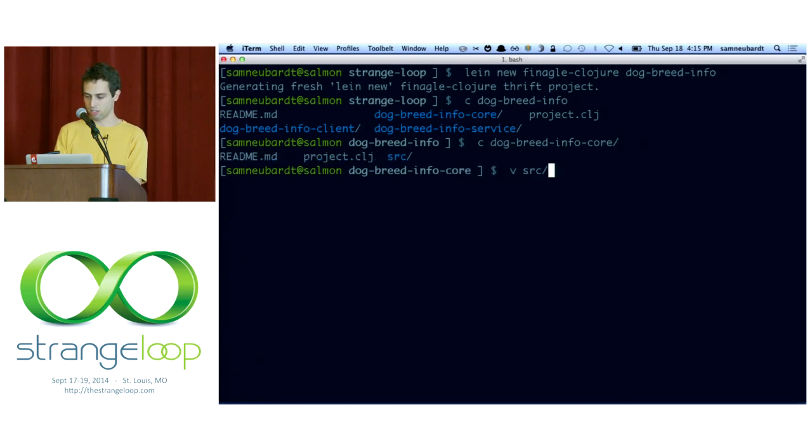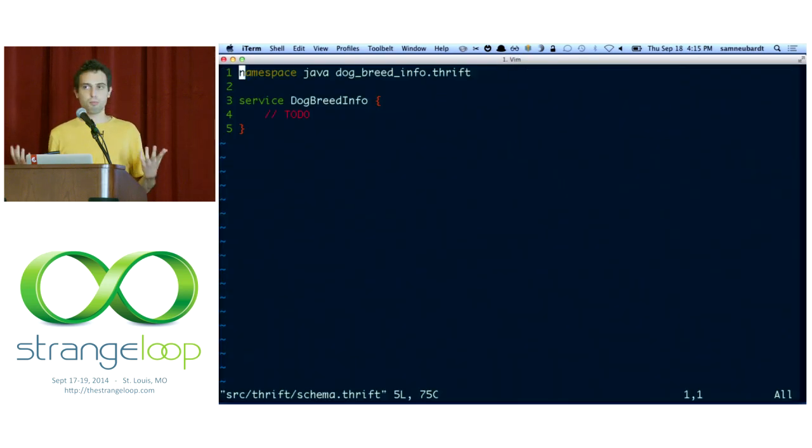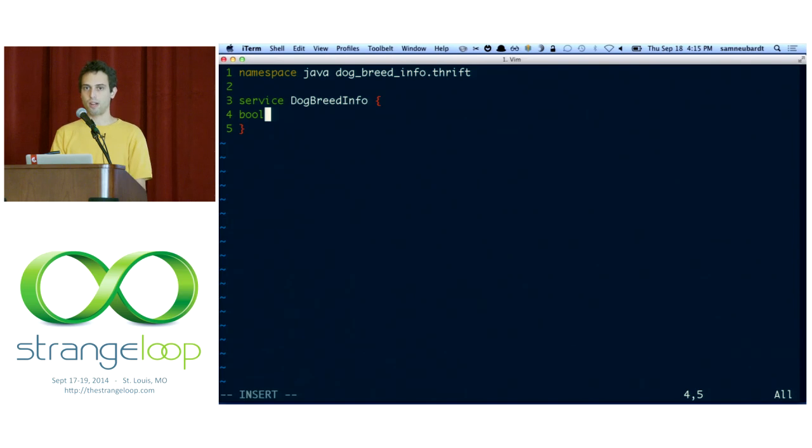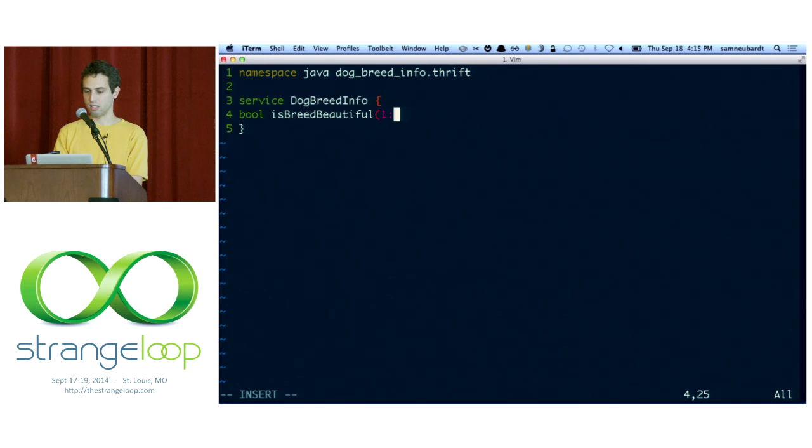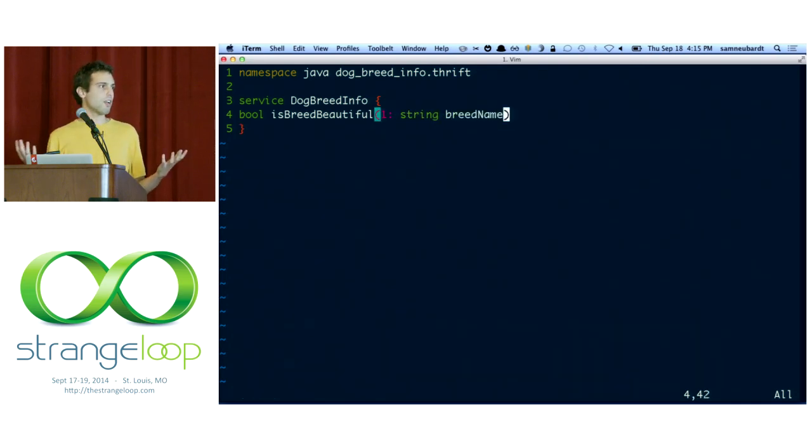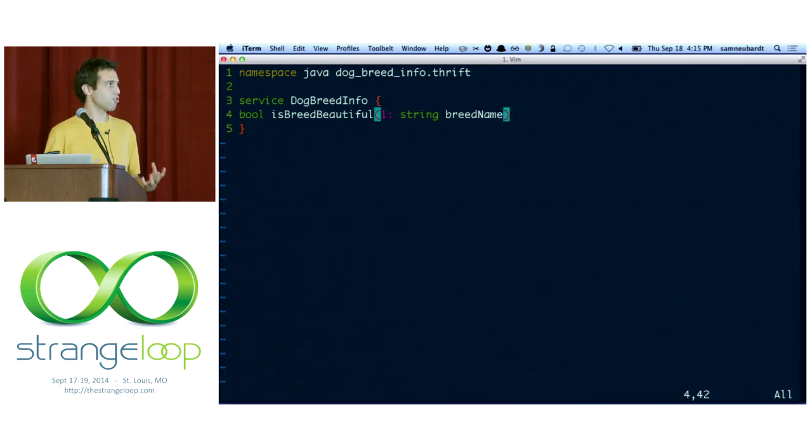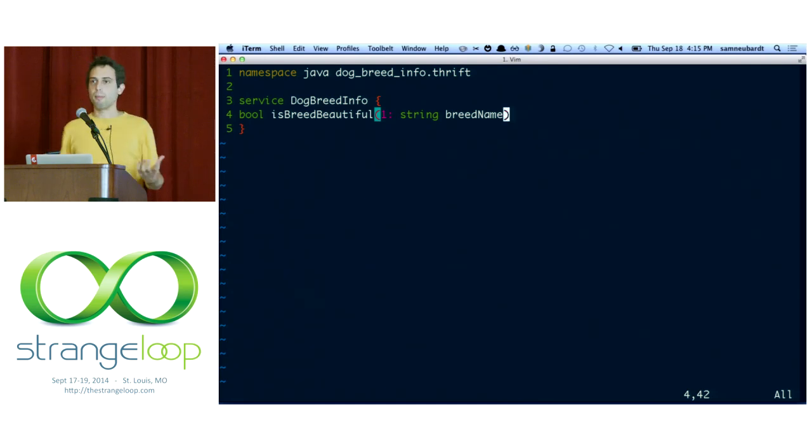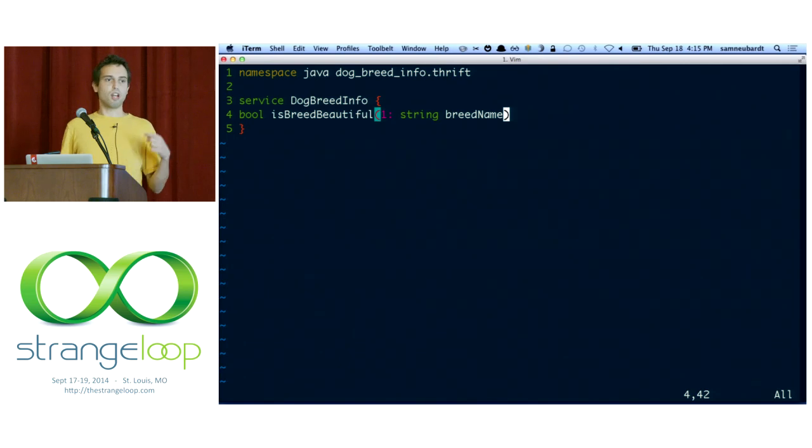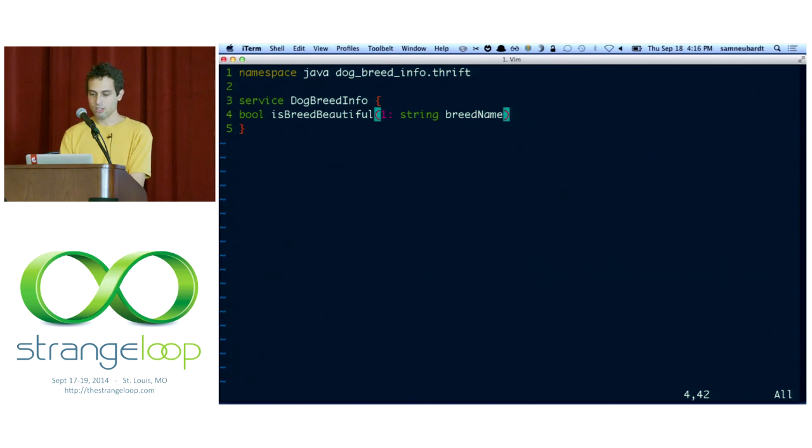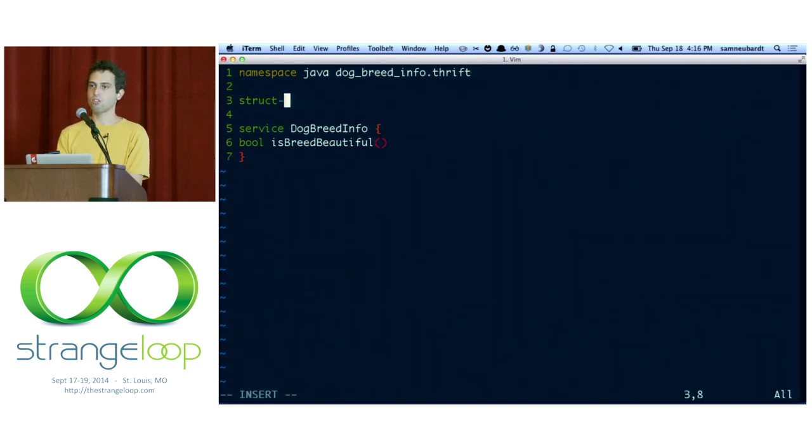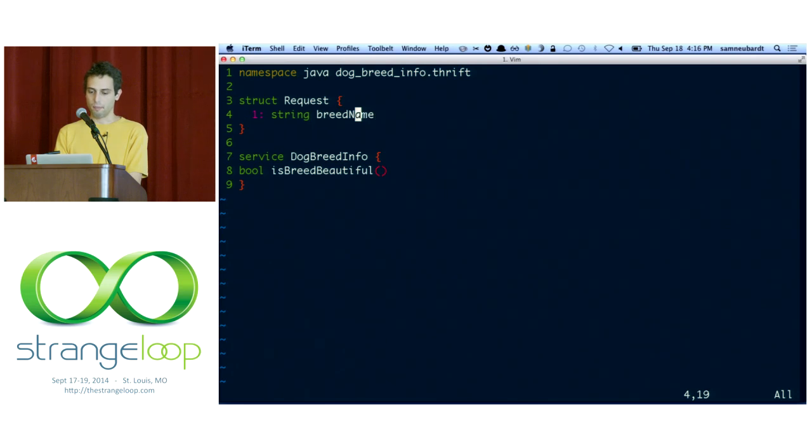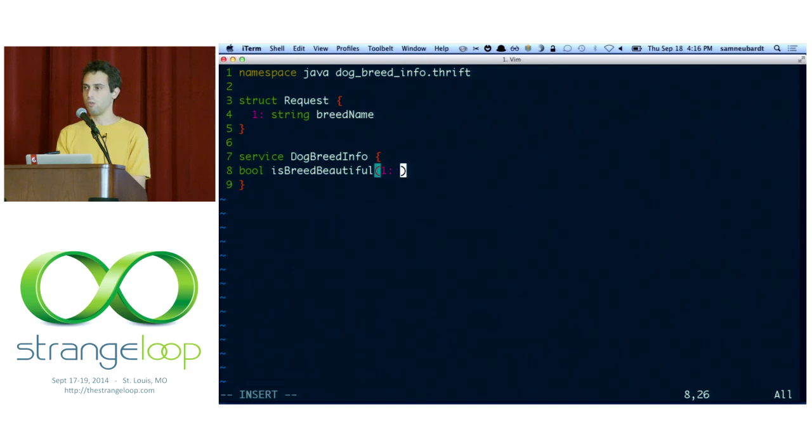So let's start out by editing that Thrift definition, which is in src/thrift/schema.thrift. Pretty bare bones just generated by Lein. We have a service defined here, DogBreedInfo. So let's add one method to it. It's a Boolean for whether or not it's beautiful. We'll call the method isBreedBeautiful and we'll accept a string for the breed name. And this is enough to implement our service. But there's a subtlety here with Thrift that is a little frustrating if we decide to grow this service. Thrift service methods are not overridable. There's no arity overloading. There's no default parameters. So if we decide to add a new parameter next week, we'll have to upgrade our client and our server together.